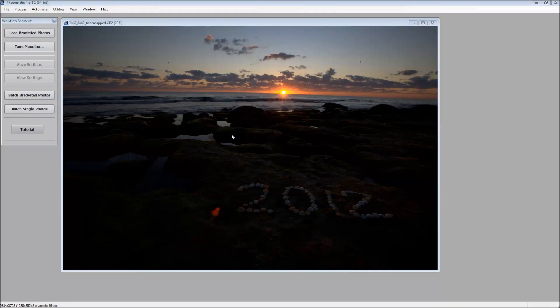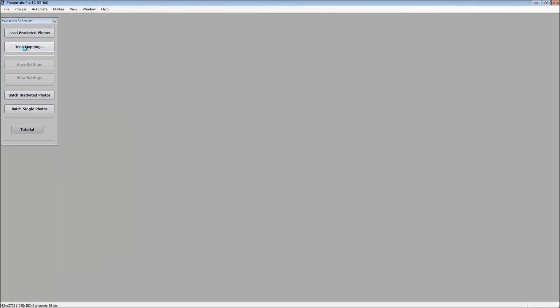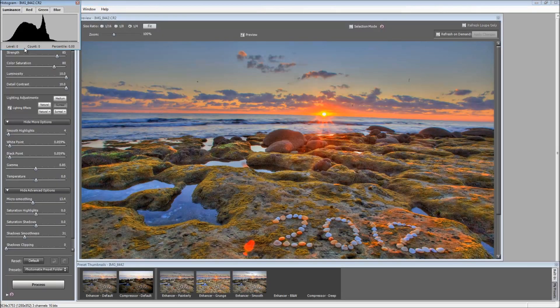All right, so now I have Photomatix open again. I'm going to map the same picture. Click that tone mapping button.